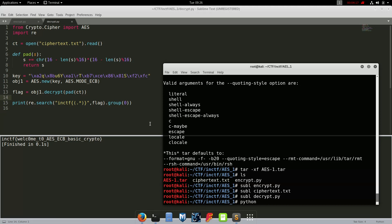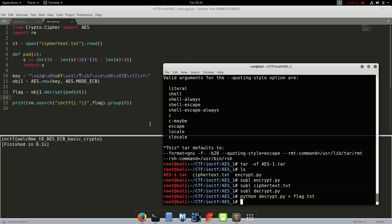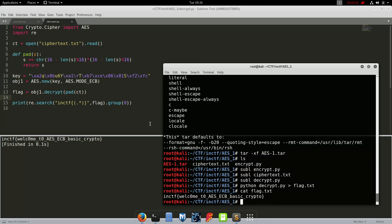Use python decrypt.py, send it to flag dot txt. We'll cat flag dot txt and here we go.